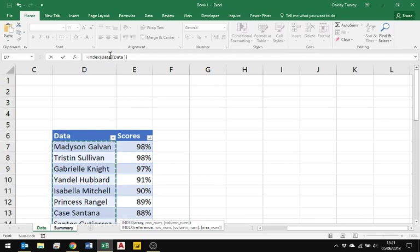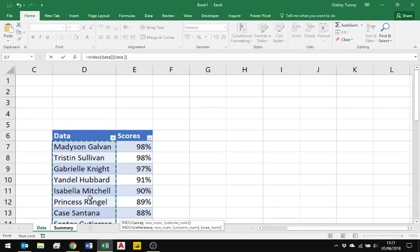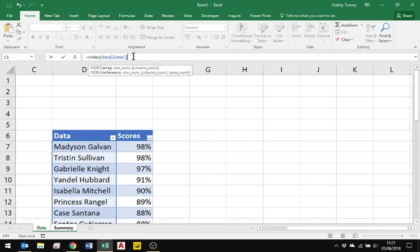The key thing about this is this is dynamic, so this will give me number one, number two, number three, whatever, irrespective of how big that data is, and it will automatically update when items are added on the end.